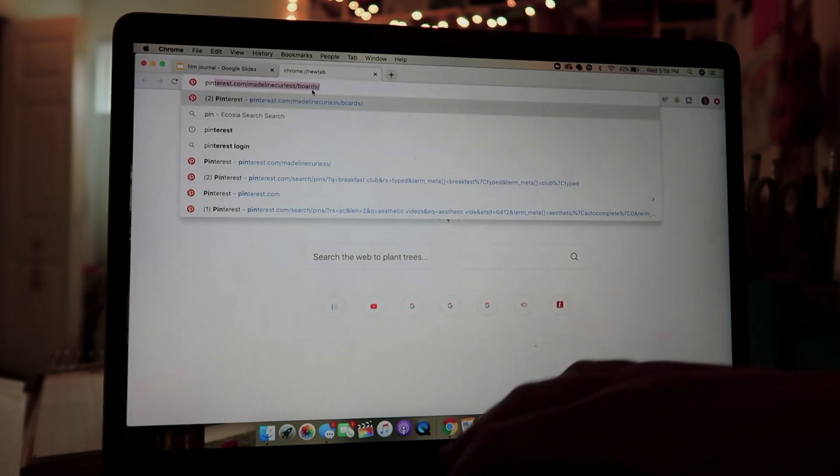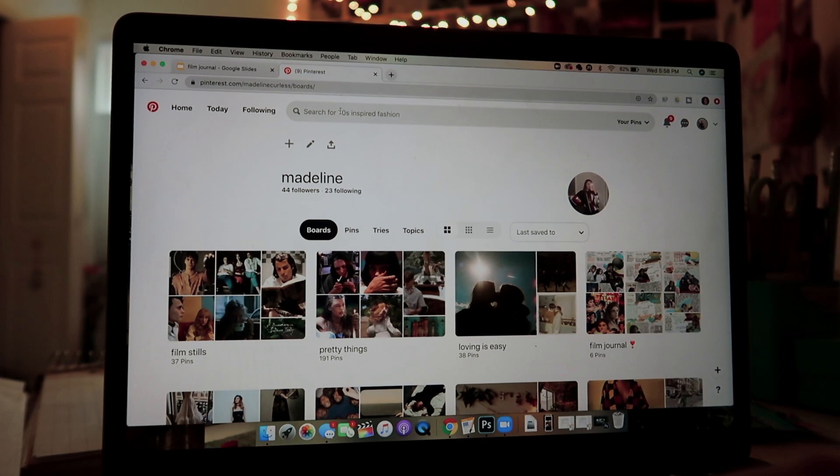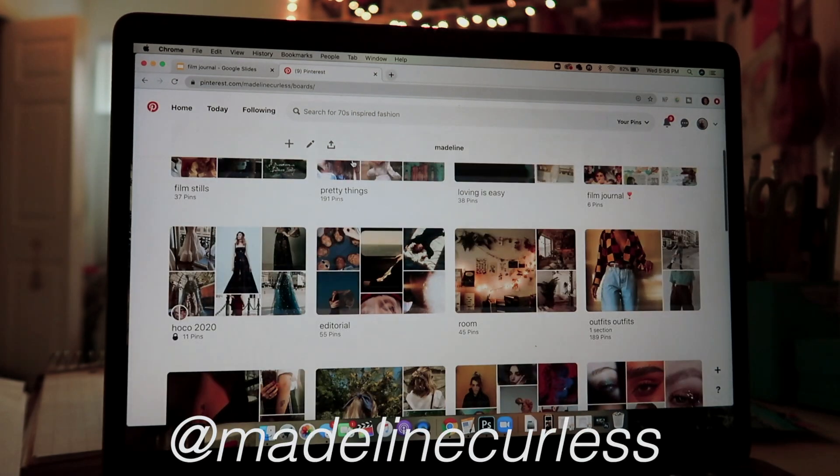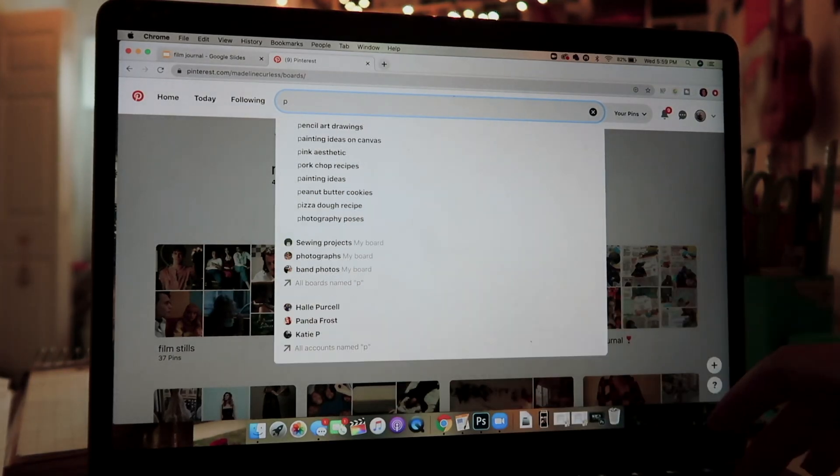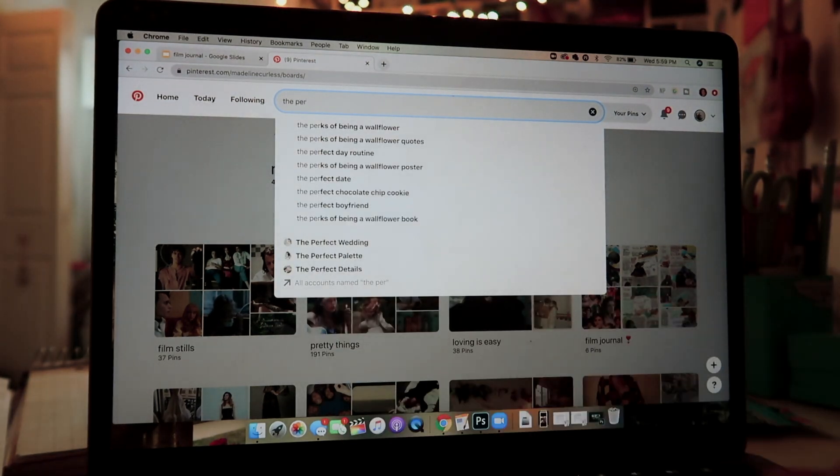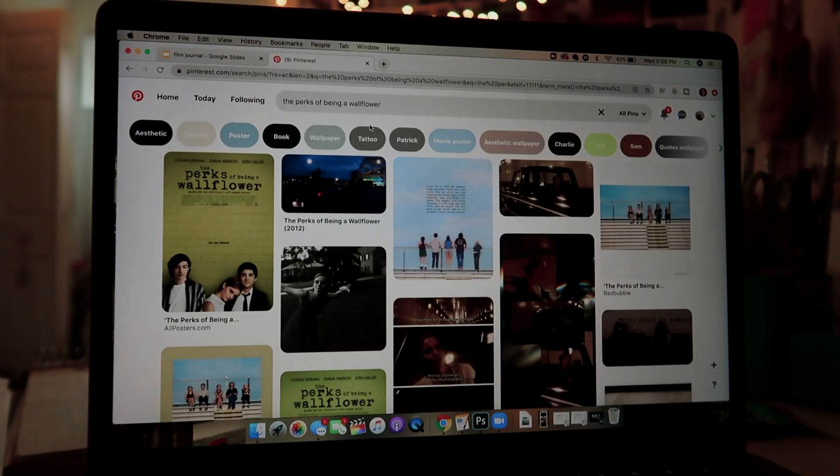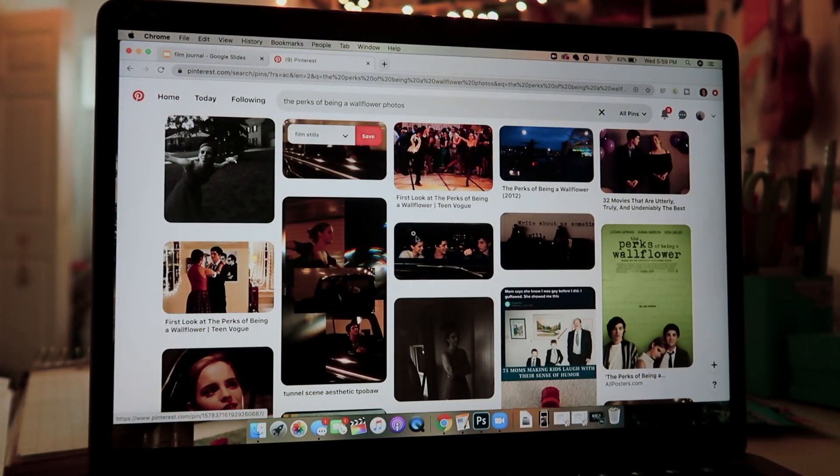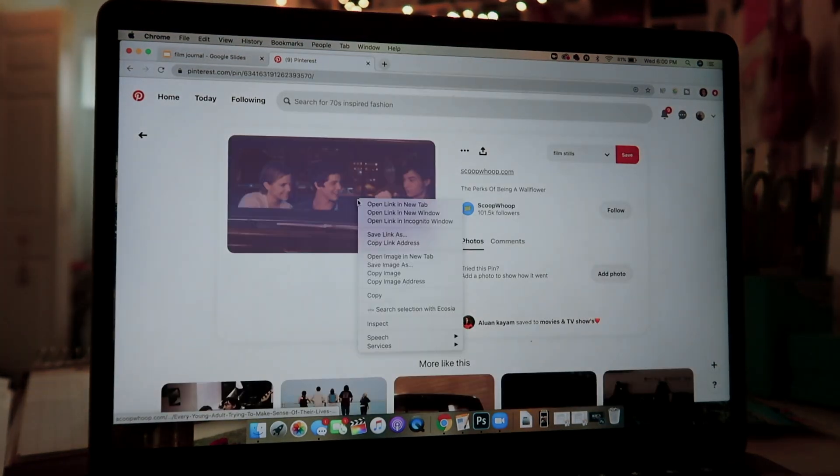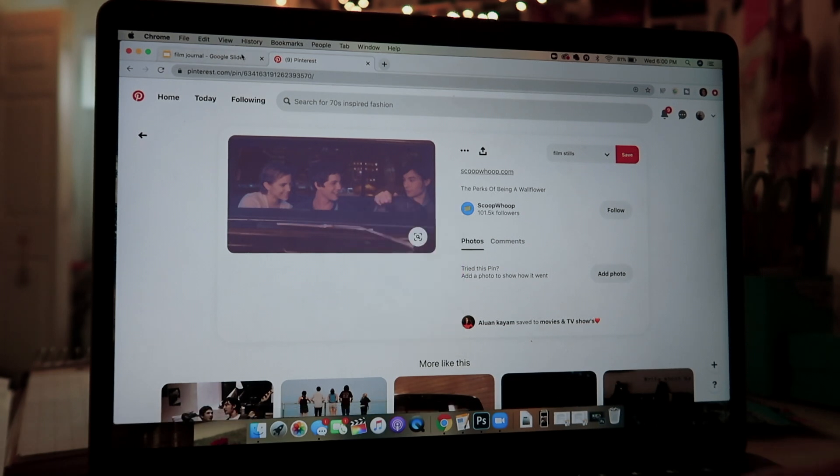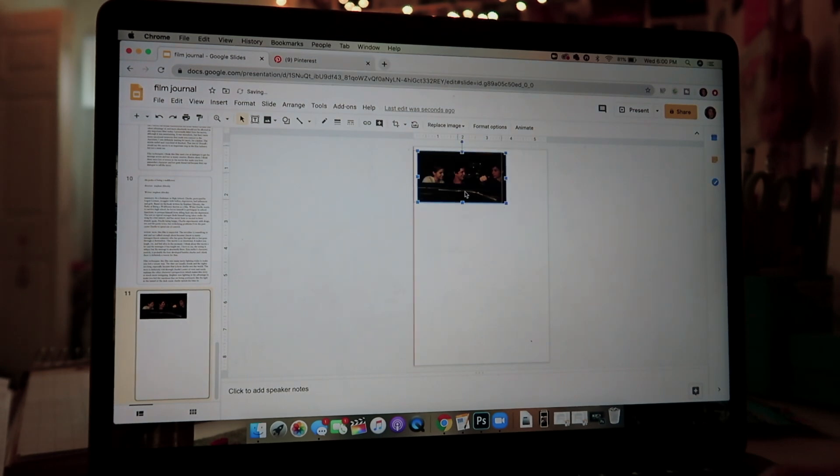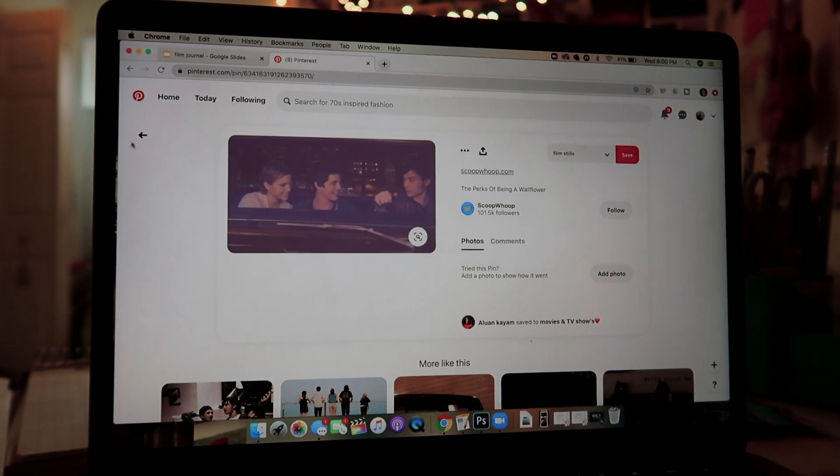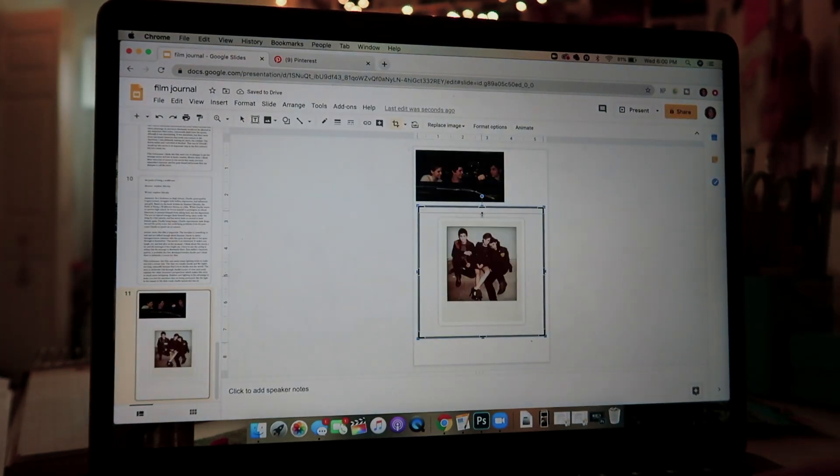Then I open up a new tab with Pinterest. You can follow me on there at Madeline Curliss if you want ideas. And then I just go into the search bar and search up the movie that I am making the journal for. For this one, it's The Perks of Being a Wallflower, so I just look up that. And I'll usually put film stills or photos next to it to find the best quality photos. Then I copy and paste it into my document and just resize it to where I want it. And that's what I'll do for a little while until I think I have enough pictures that will fill my journal.